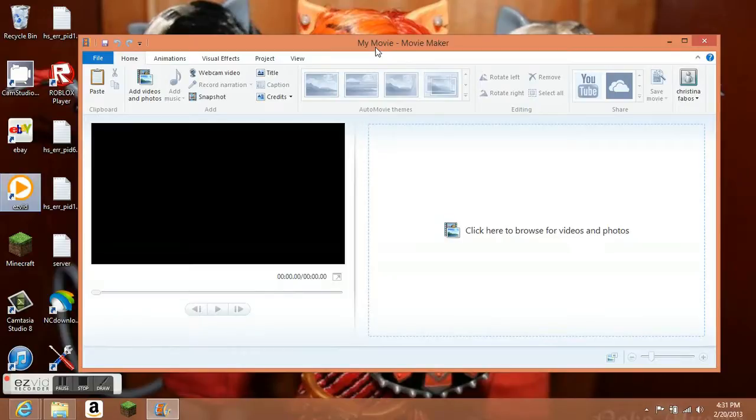I'm not sure about Macs. I think you could download Movie Maker. I'm not sure. This just came with my computer.